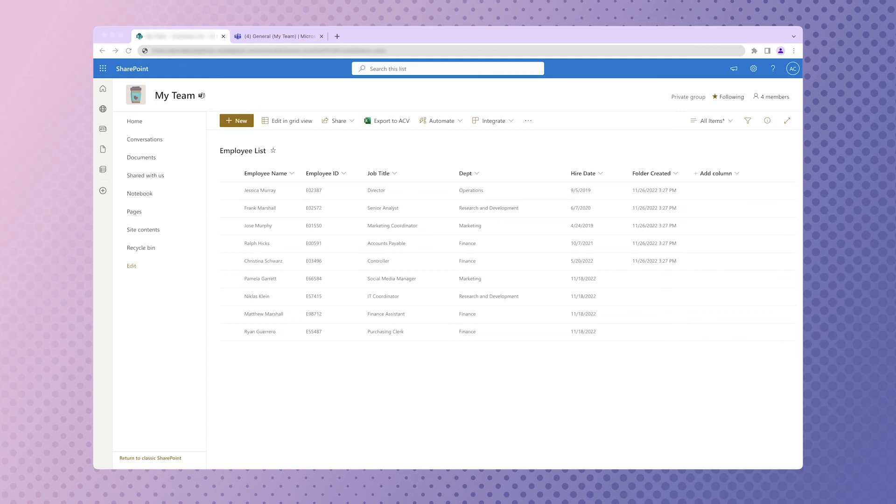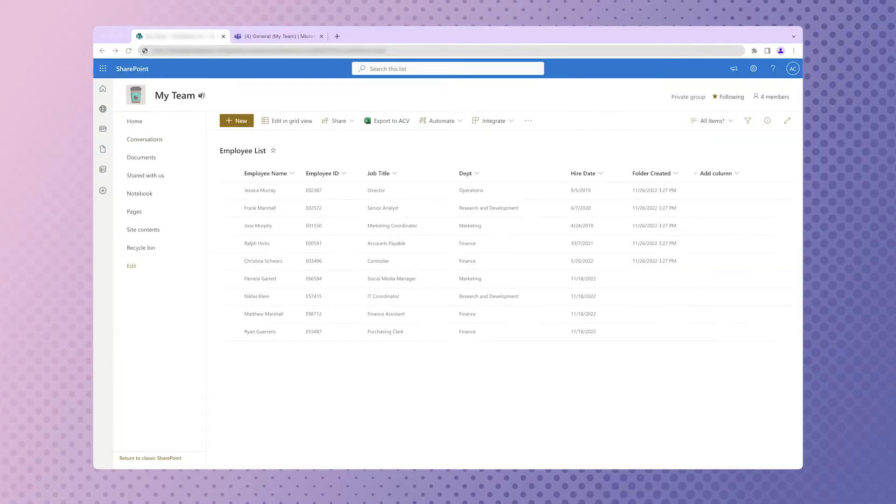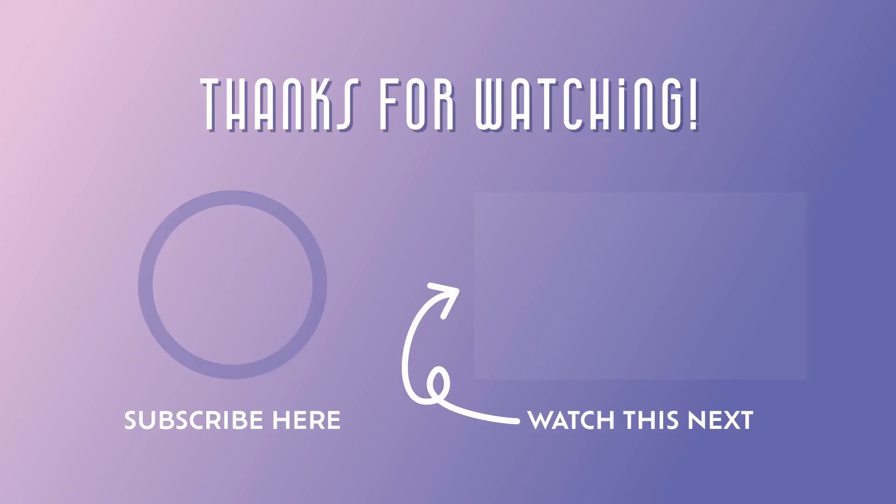Because this automation will only run for the items in the list that do not have a value in the folder created column, you can run the flow whenever new employees are added to the list. If you want to learn more about creating automations that will save you time from doing redundant tasks, make sure to subscribe.